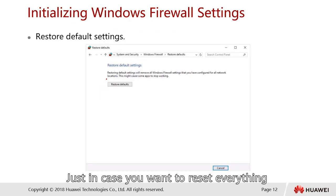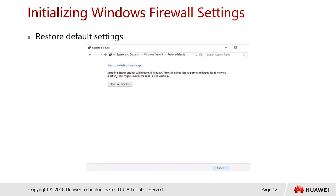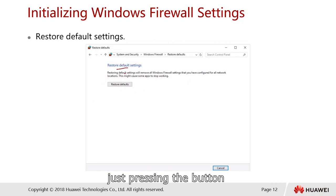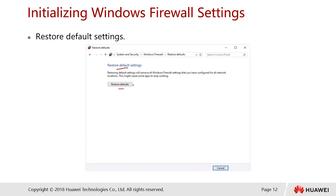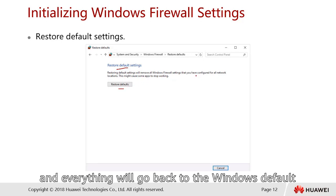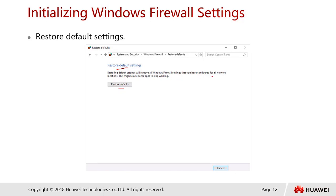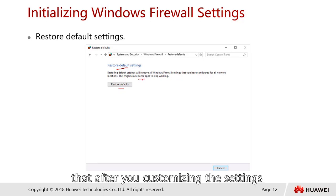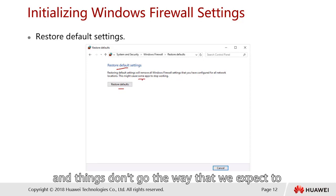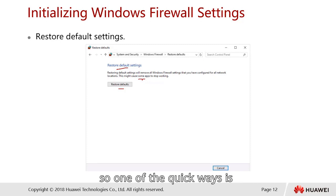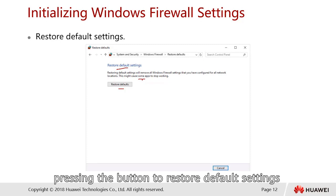If you want to reset everything back to default, press the 'Restore Default Settings' button. This is useful after customizing settings when things don't go as expected — it provides a quick way to restore the Windows default firewall configuration.